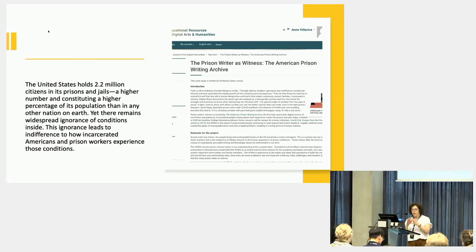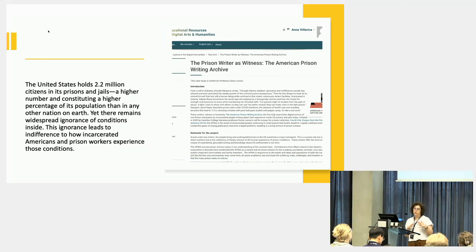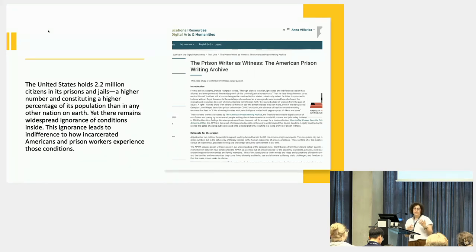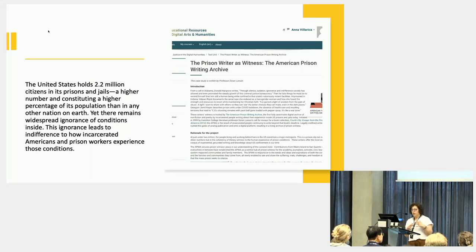We really wanted this to be co-constructed — we didn't want to write all the case studies and then ask people if that's what they meant by their project. We're making visible some projects that might be less known, and many of the goals of these projects are to allow the voice of people to be heard — people who are typically silenced, as with the case of the American Prison Writing Project.